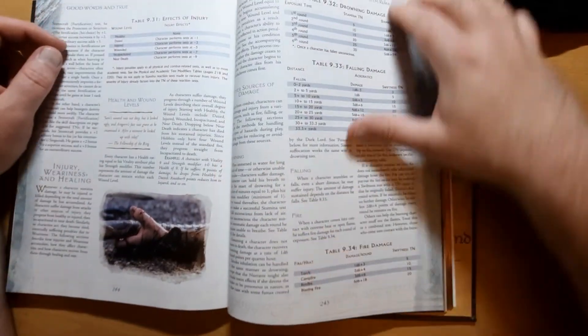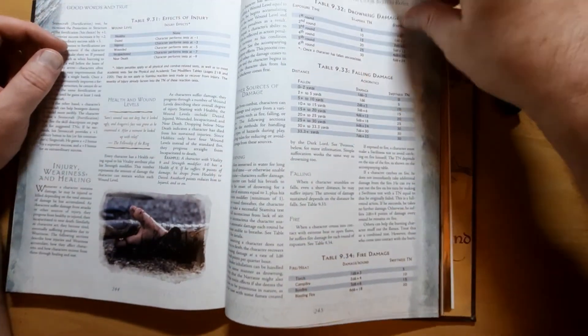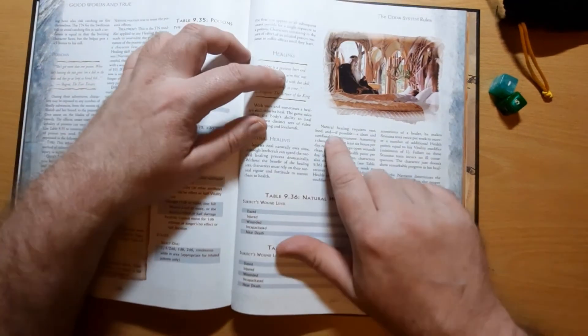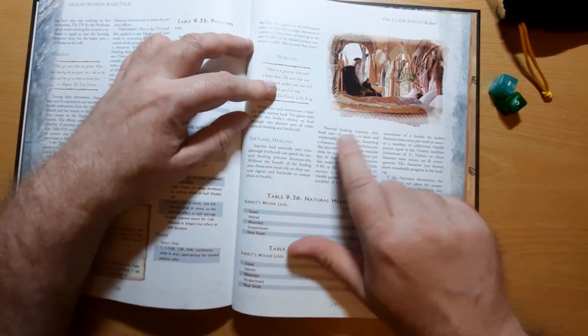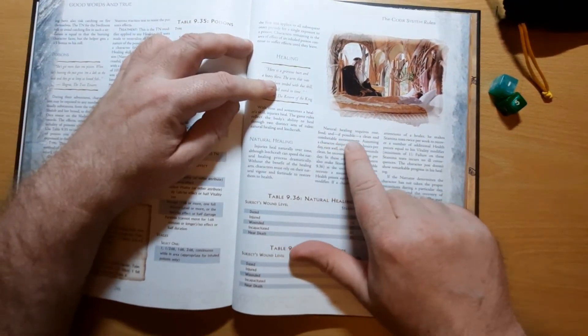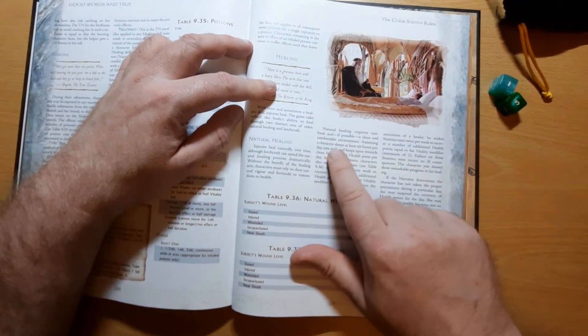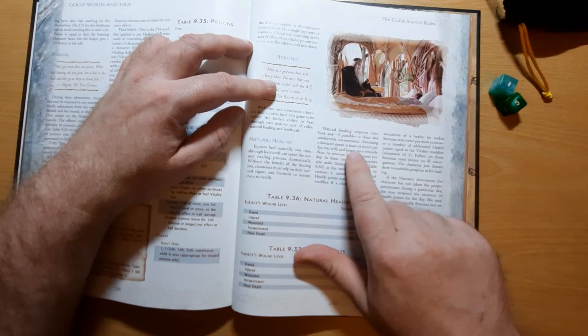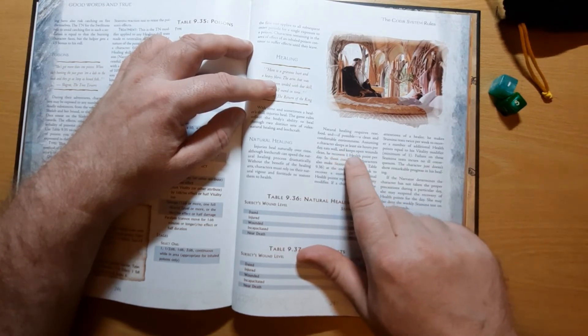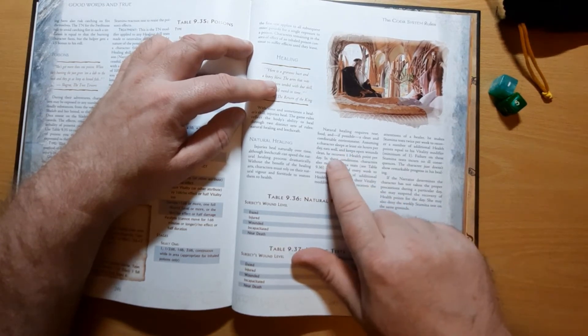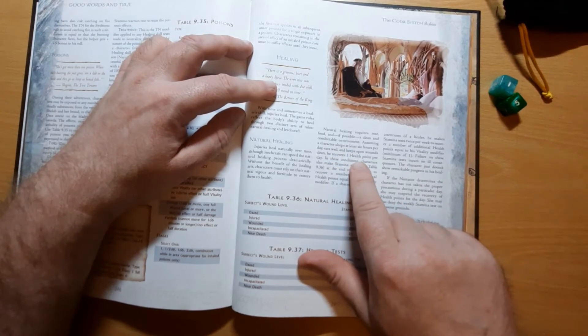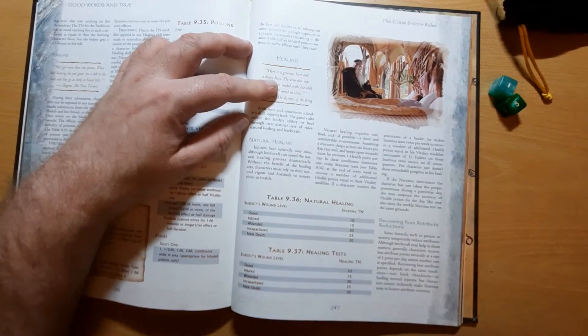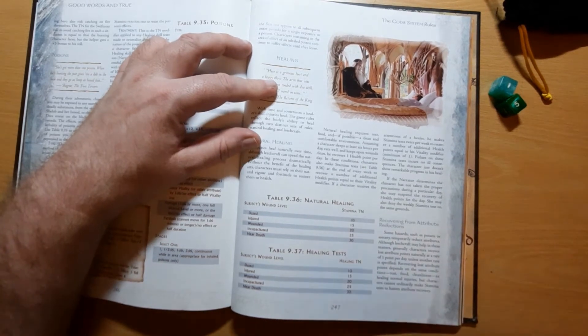And once you receive damage, you can heal back at a rate of one point per day. Natural healing requires rest, food, and if possible, a clean and comfortable environment. Assuming character sleeps at least six hours per day, eats well, and keeps open wounds clean, he recovers one health point per day. So it's a very slow healing process.